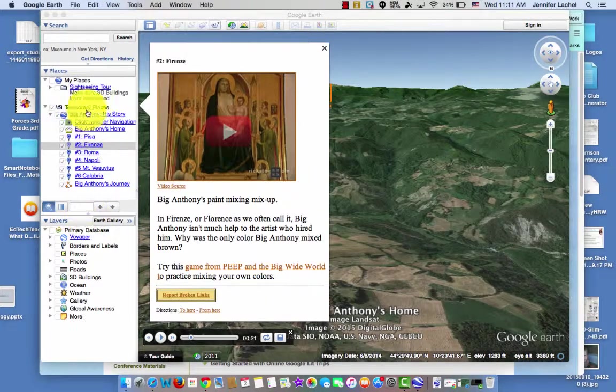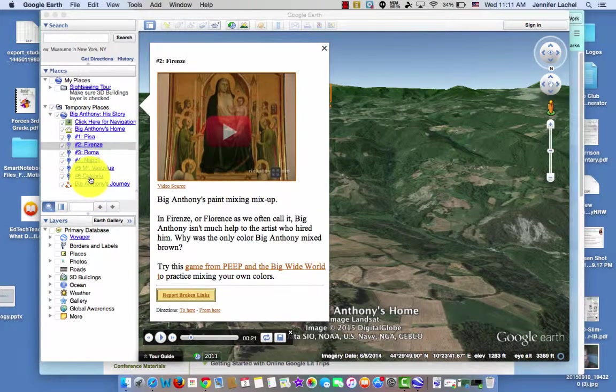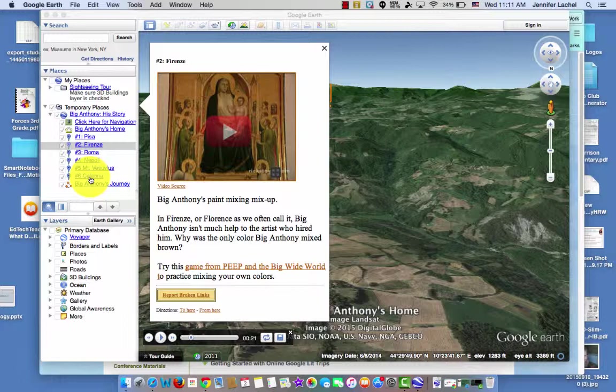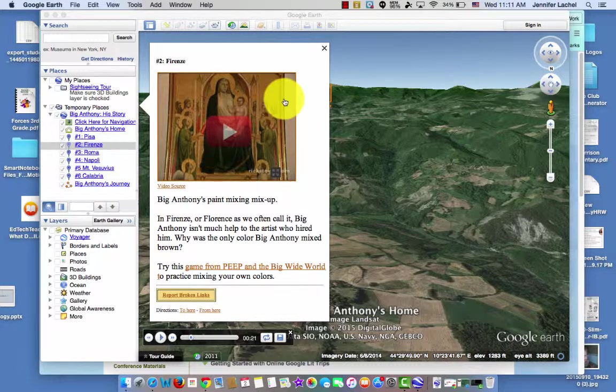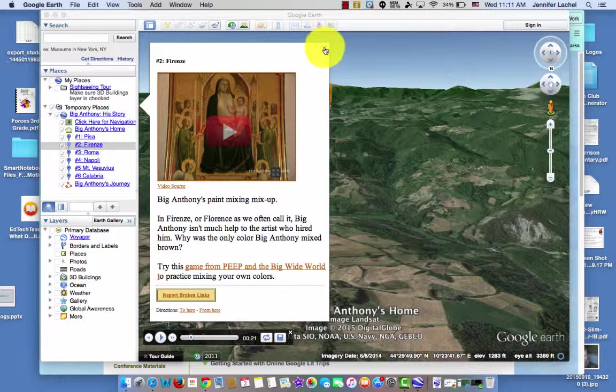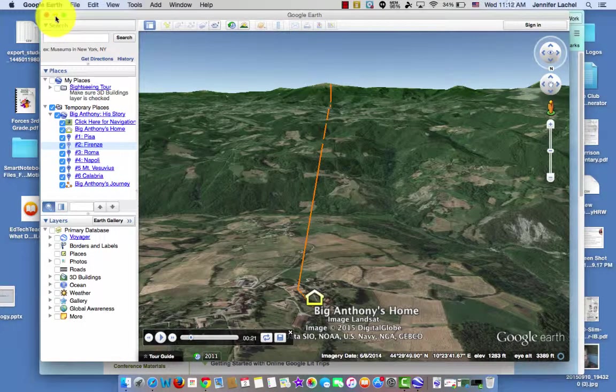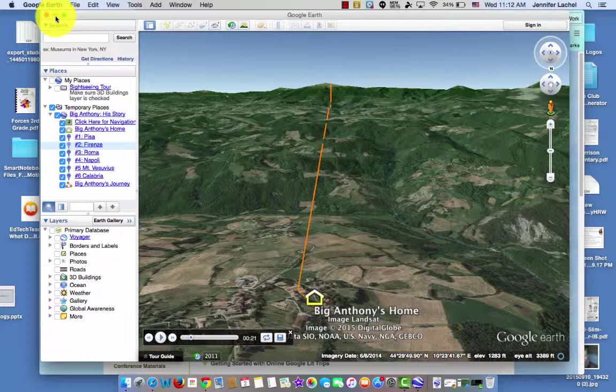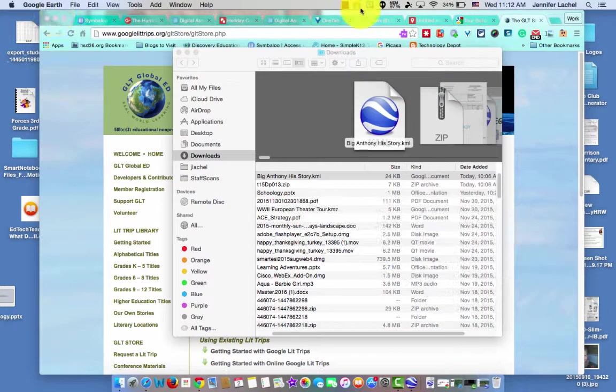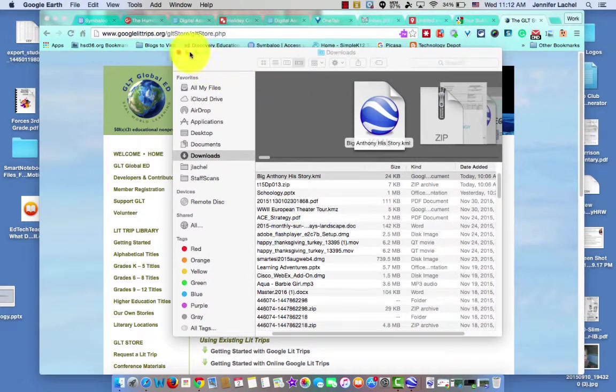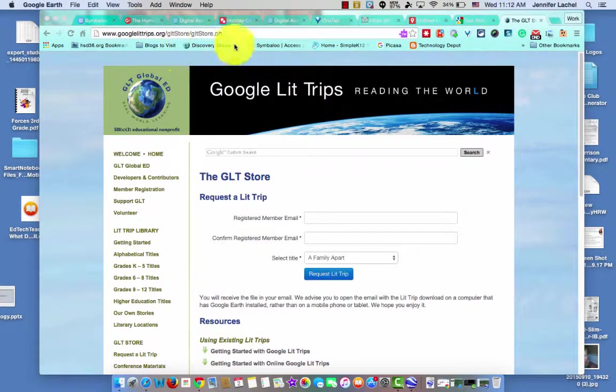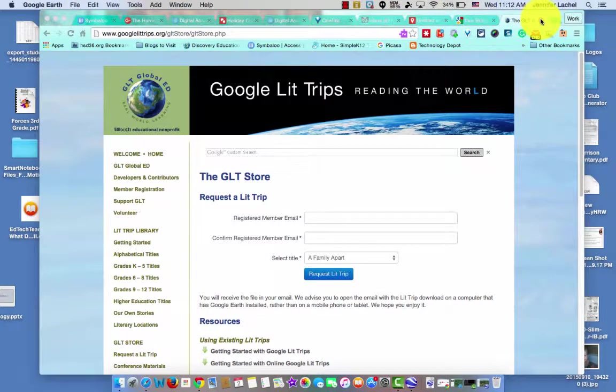You can click over here at the stops as well, but obviously won't take you there on the map. There's a video. So really cool. I still love Google Earth, and I think you can do a lot with it. Not just Google Lit Trips, but it can be used all across the board in lots of subject areas.